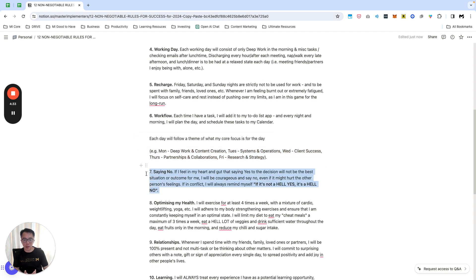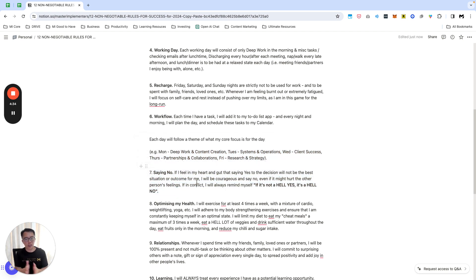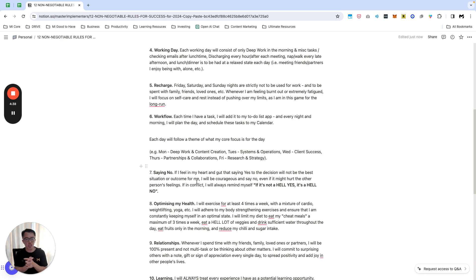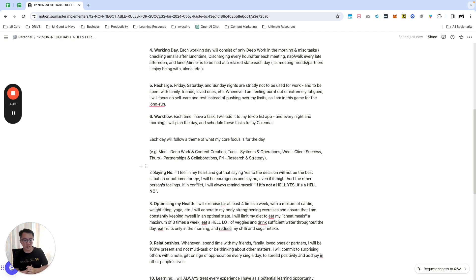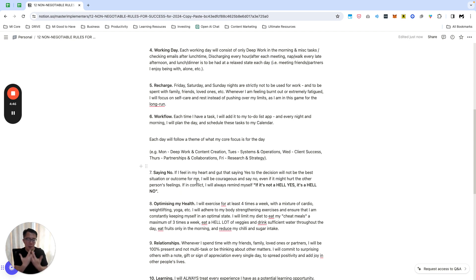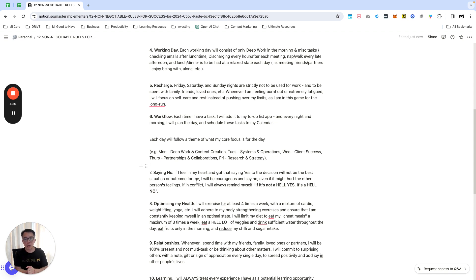Next thing, I'll say no. If I feel in my heart and gut that saying yes to an addition will not be the best addition or situation for me, I'll be courageous and say no even if it might hurt the other party's feelings. One thing this year 2024, I've decided that my year is going to be focused a lot on choosing myself, and this is something that I'm going to do over and over again.